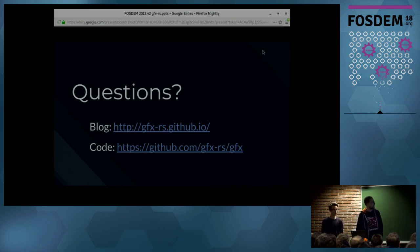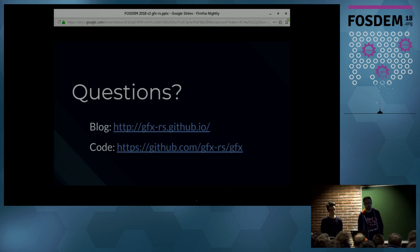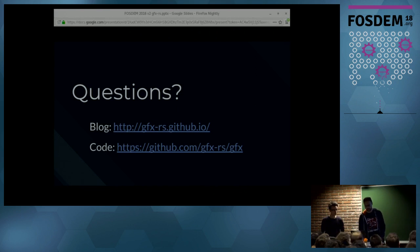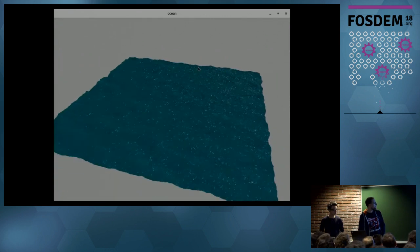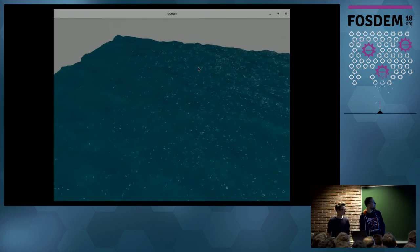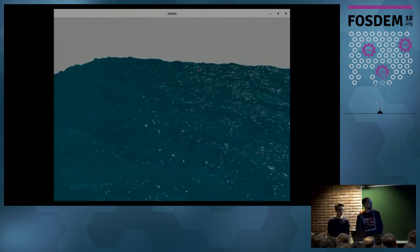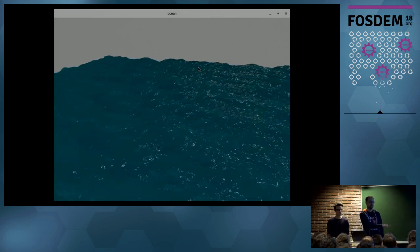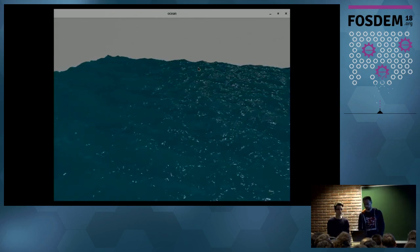We have a very lively Gitter chat and a blog post. You can jump on the project page on GitHub and it will have all the links you'll ever need. We are always happy to answer questions. Right now I'm going to run a demo that Marcus wrote — it features quite a few compute shaders and some rendering, simulating ocean water. It runs exactly the same on D3D12, Metal, and Vulkan, using the same shaders and the same API calls.